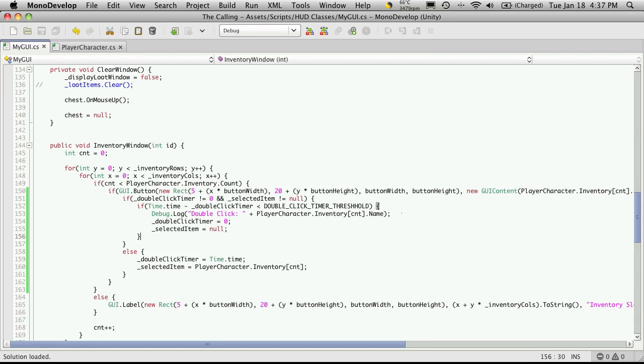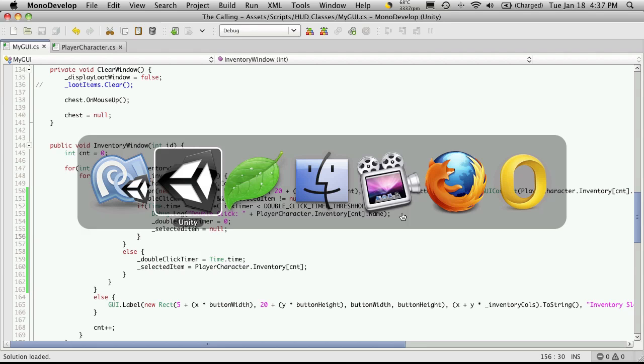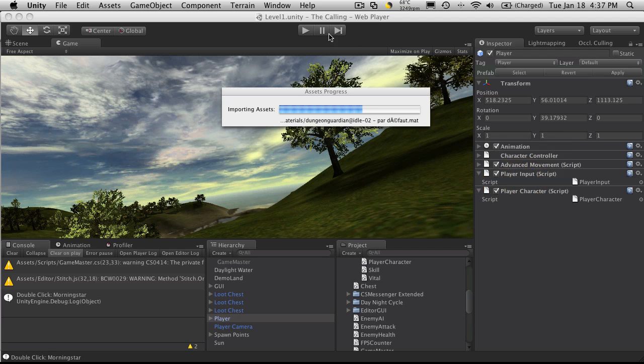So that should reset it, but we're also going to want to have a way to detect where the player clicks one item and then clicks another item. And let's take a look at that behavior first.